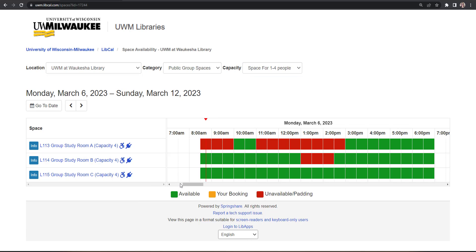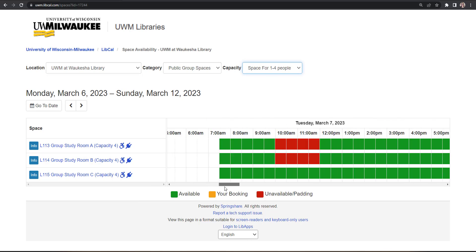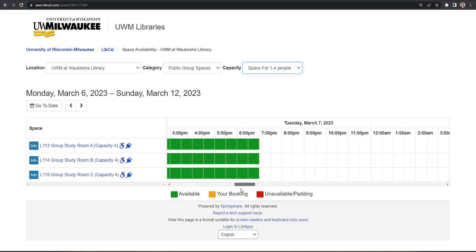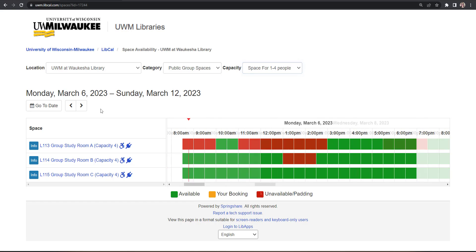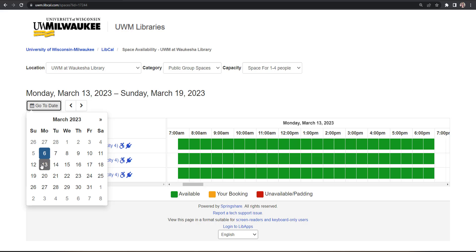Use the scroll bar below the calendar to see openings and reserve spaces for the next seven days. You can also use the arrows or the Go to Date option to skip ahead in the Bookings calendar.